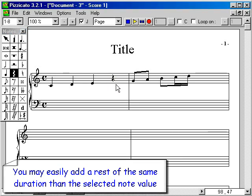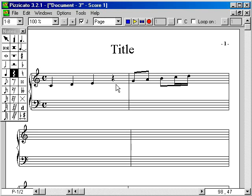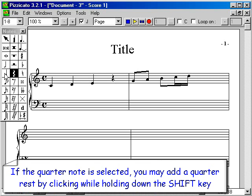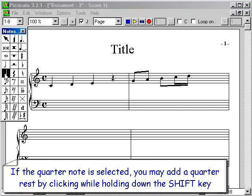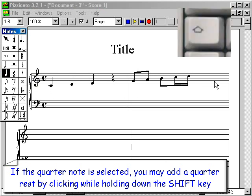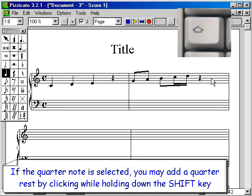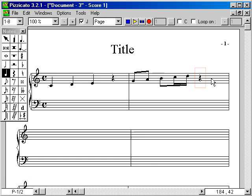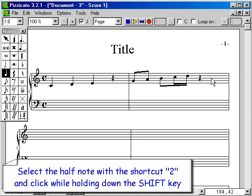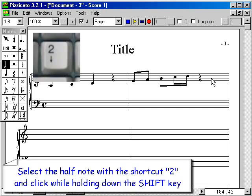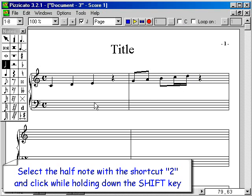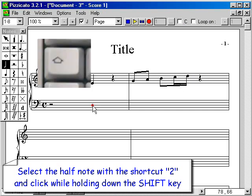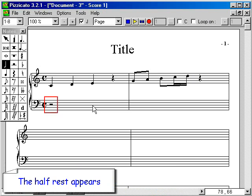You may easily add a rest of the same duration as the selected note value. If the quarter note is selected, you may add a quarter rest by clicking while holding down the shift key. Select the half note with shortcut 2 and click while holding down the shift key — the half rest appears.